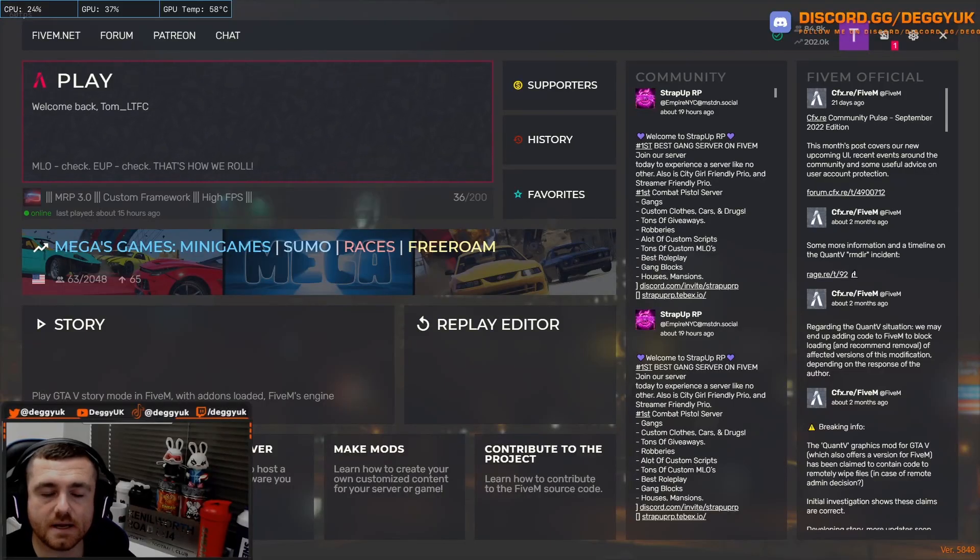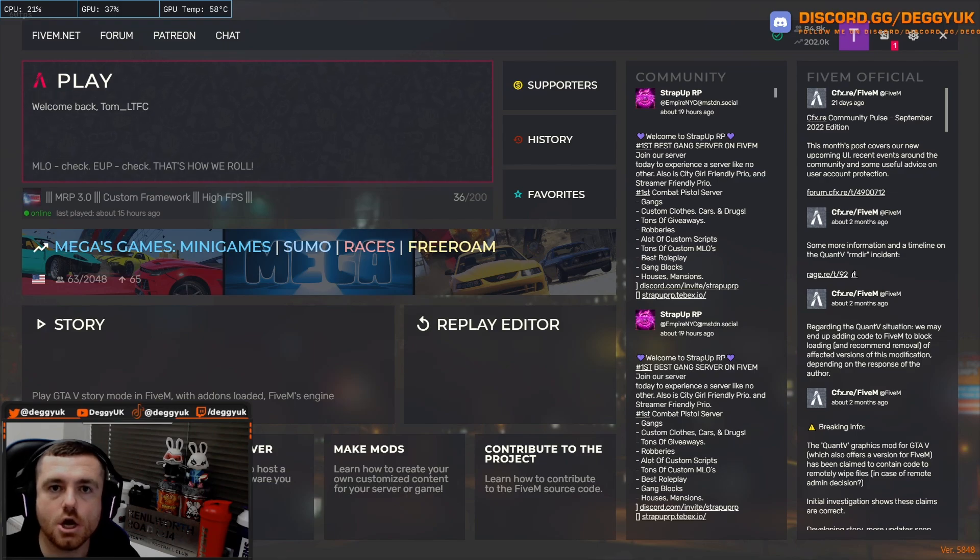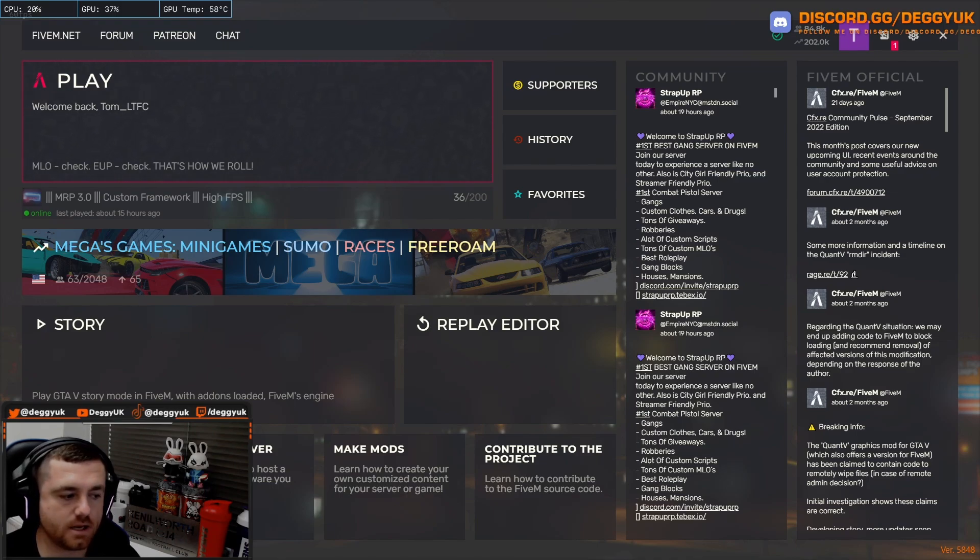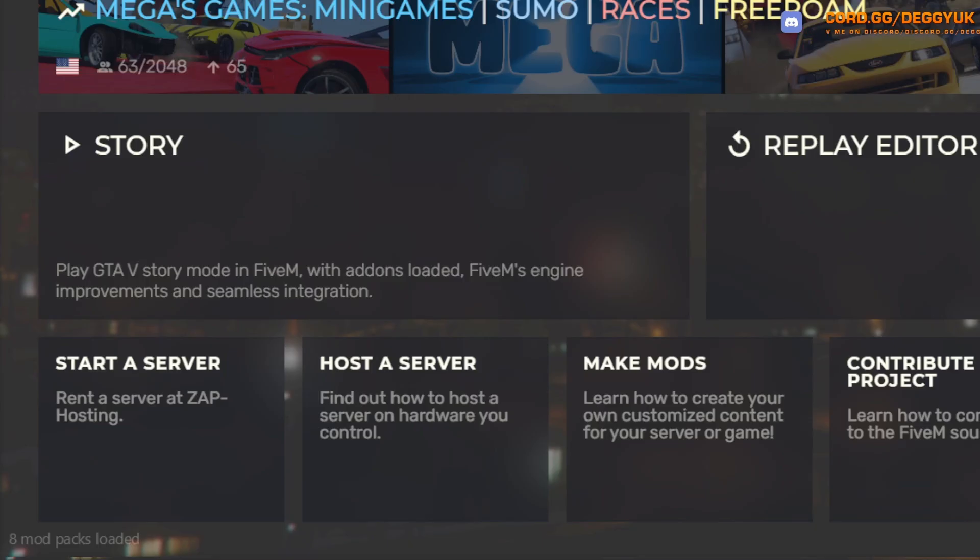Okay, now it is time to boot up 5M and you've done all the settings. If you have done it correctly, you will see in the bottom right-hand corner eight mod packs loaded or however mod packs that you've actually installed. And let's load up a game and see what it looks like.